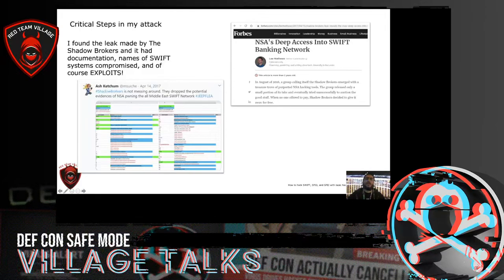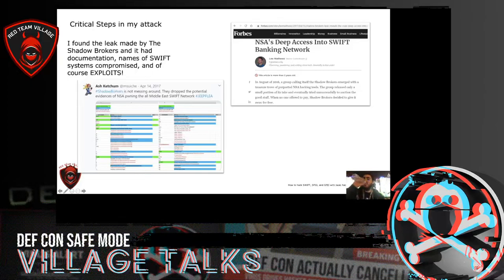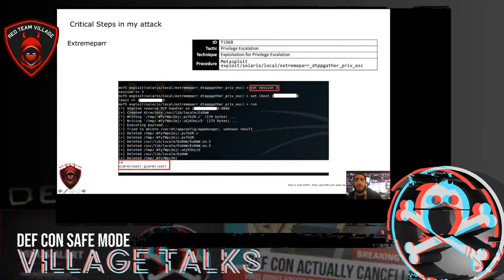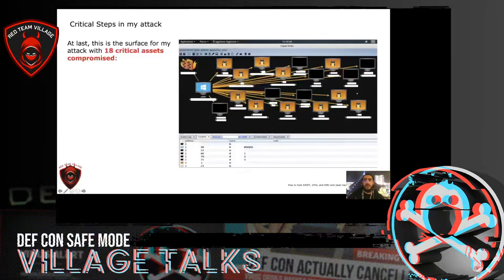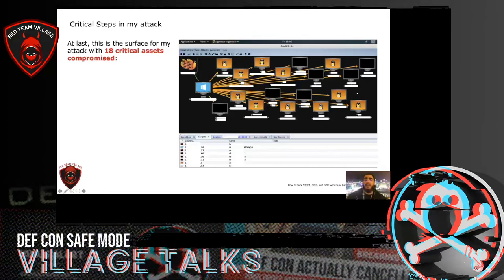After that, the client asked me to wrap things up and not touch any database information, client data, or systems, because the assessment was running in a production environment. And lastly, this is a summary of my attack with 18 critical assets compromised.